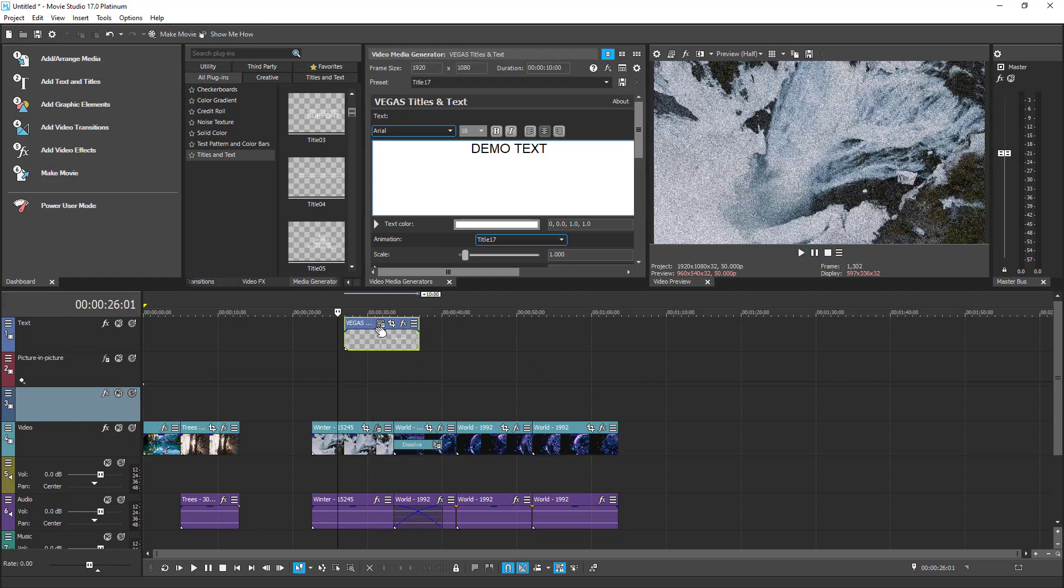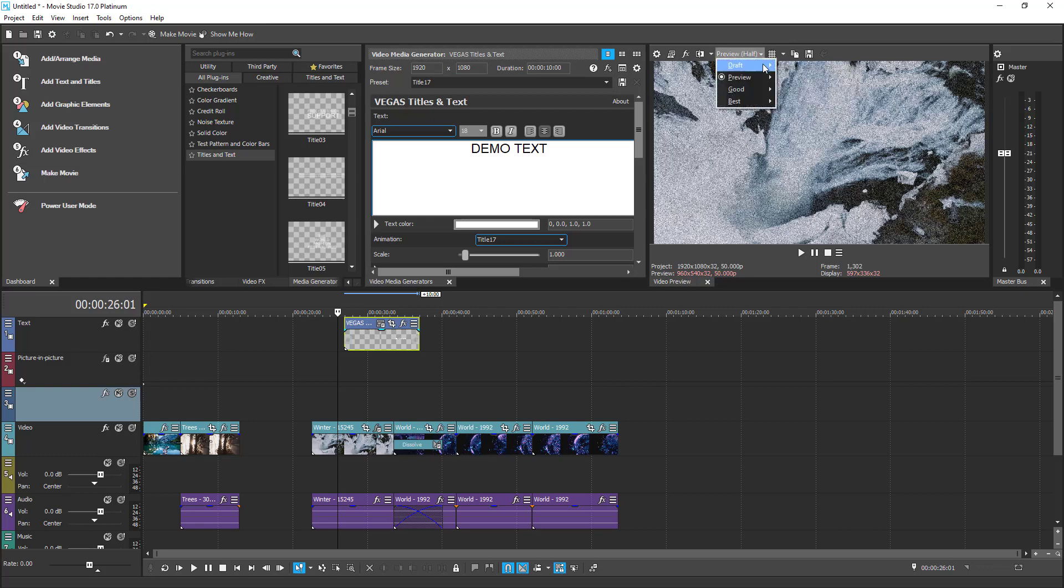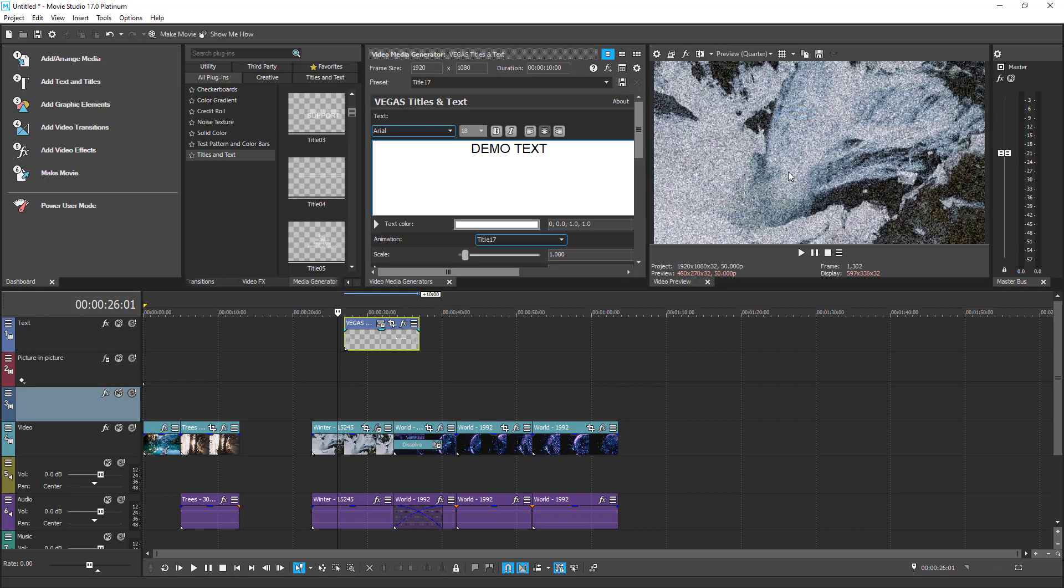Another UI element of the Movie Studio 17 Platinum is the preview window. Where you can see how your project looks while editing. I think it has become obvious for you what this window does. The quality of the preview window can be controlled via this drop-down here. In my case, it's better to set it into Quarter, because my graphics card is pretty old. But I want to have as smooth as possible editing experience.